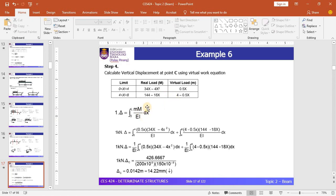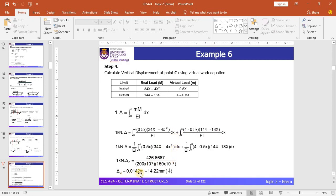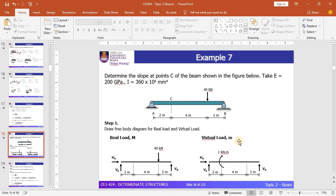Using the virtual work method equation for displacement, and since we have two limits, 0 to 4 and 4 to 8, we need two terms. Applying all the moment equations into the virtual work equation and carrying out the integration process, the vertical displacement at point C is equal to 14.22 mm downwards. That concludes example 6.